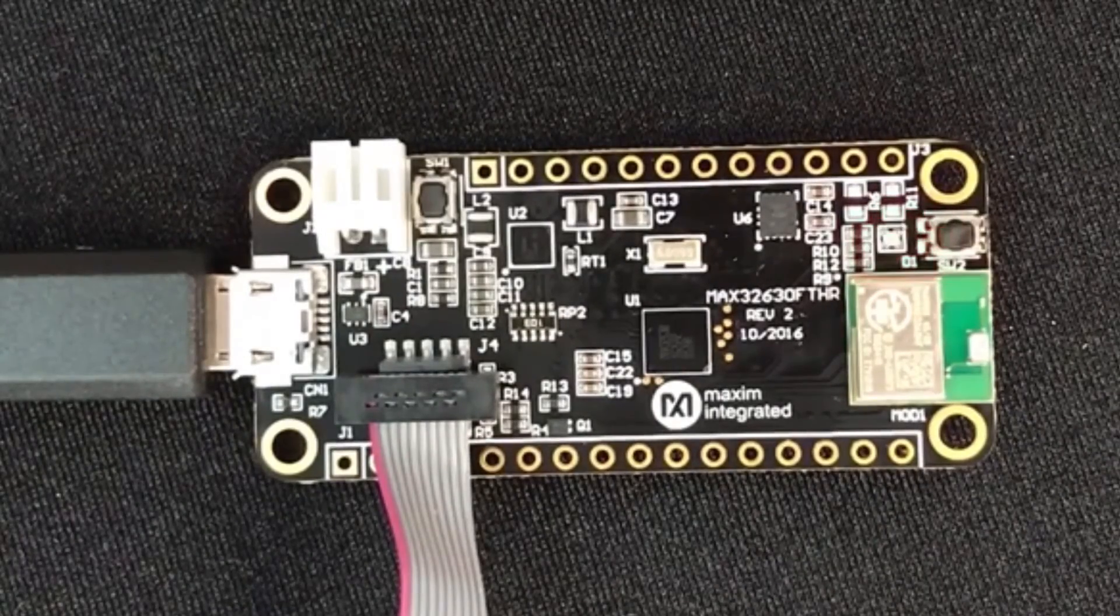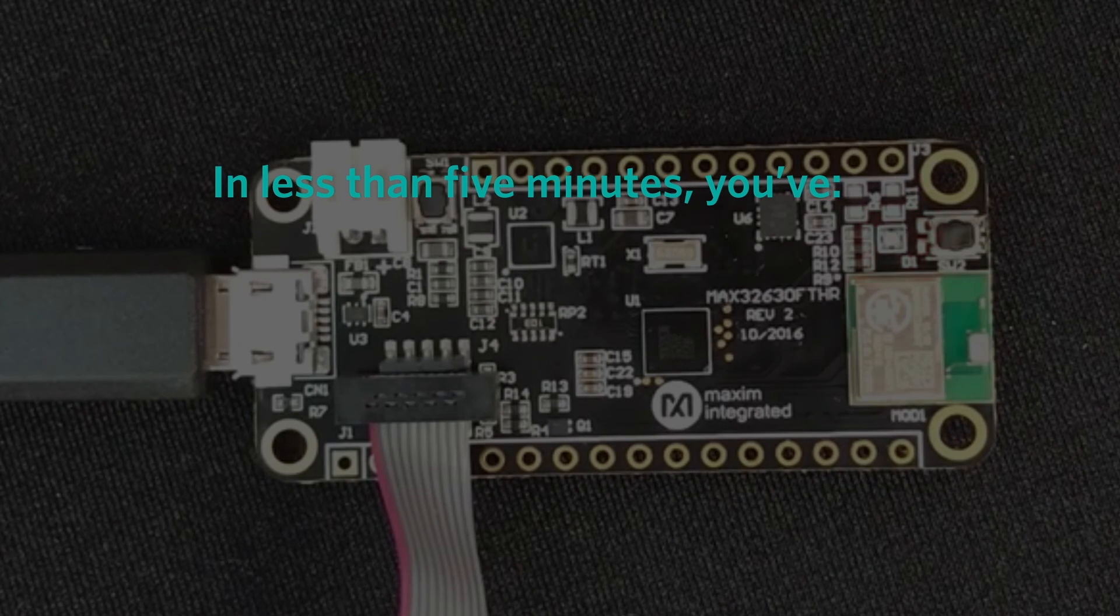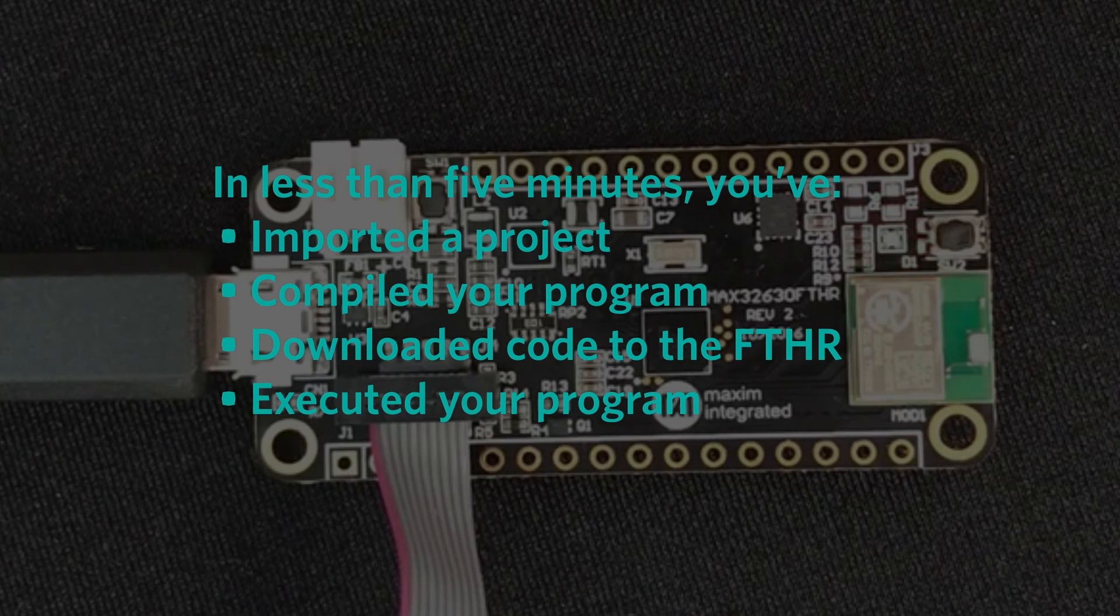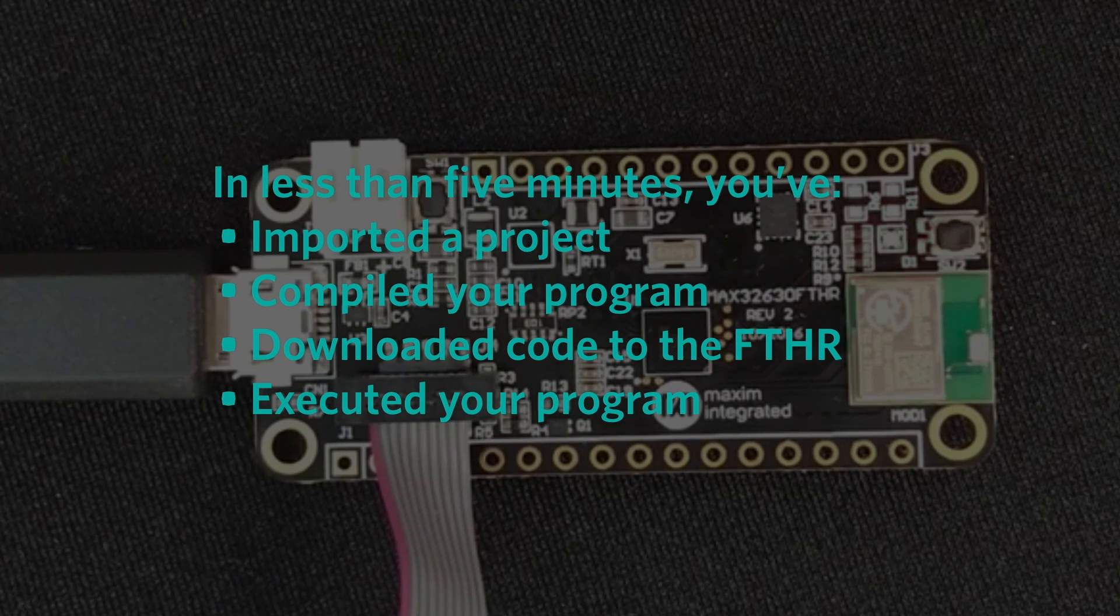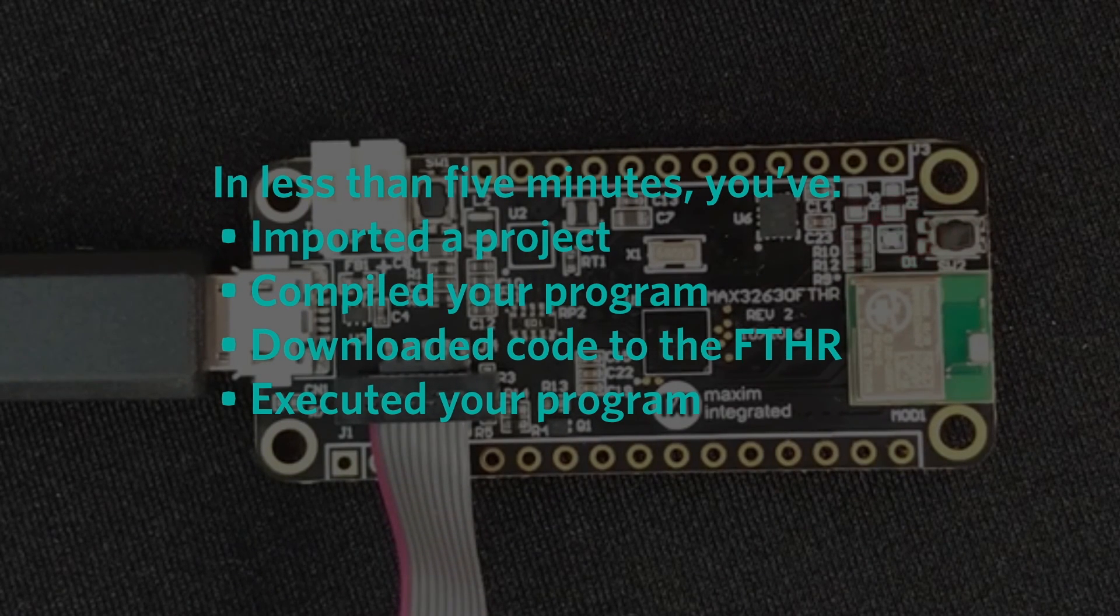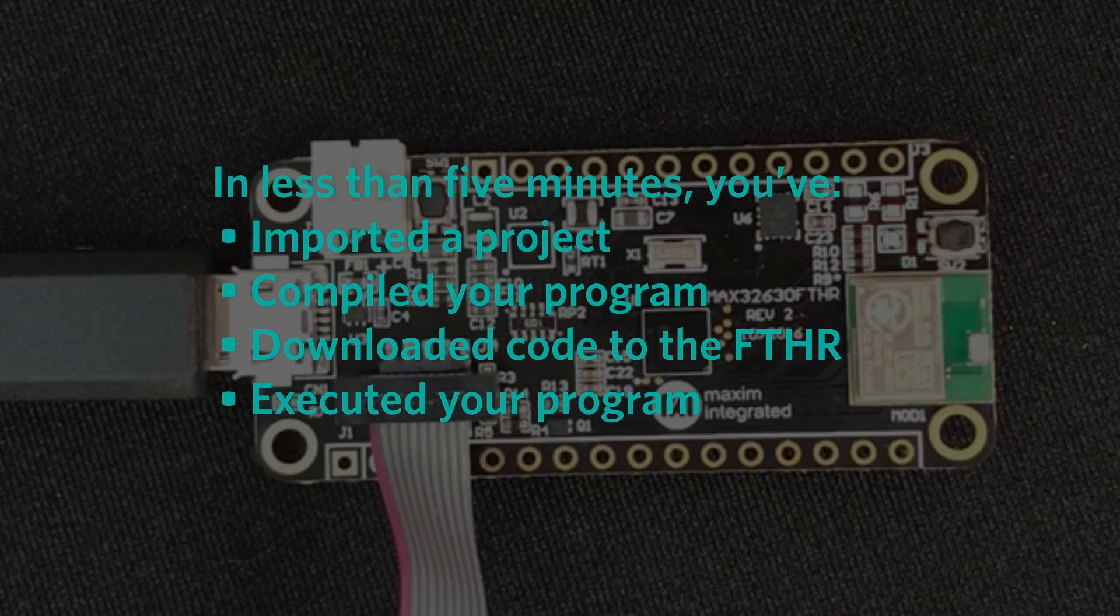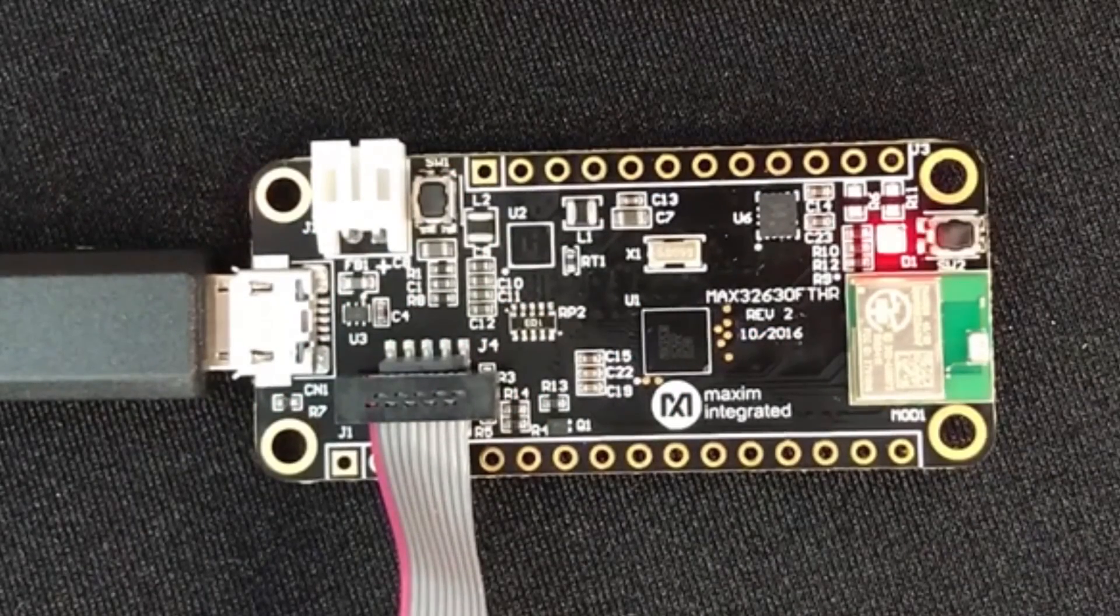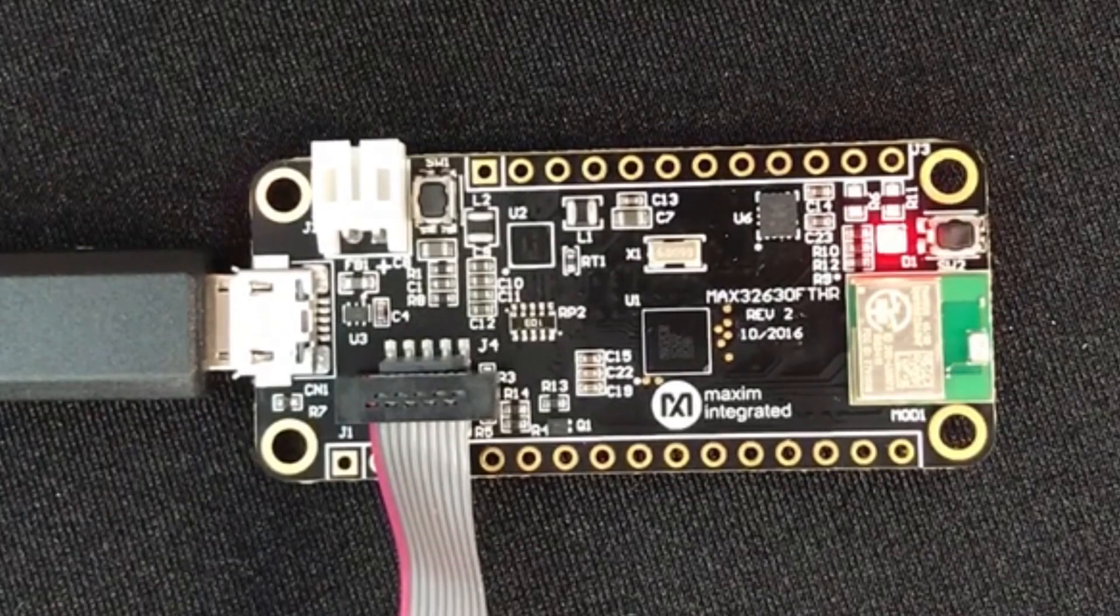Whoa, look at that! The lights blinking! You know what you've done? You've just imported, compiled, downloaded, and executed your very first program on the Max 32630 Featherboard. And this is just the beginning. There are hundreds and hundreds of ready-to-go programs in the Embed library. And all the documentation you need to use the cool features of the Featherboard is on the Embed Documentation pages just a click away. So, get to it! We can't wait to see what you built!